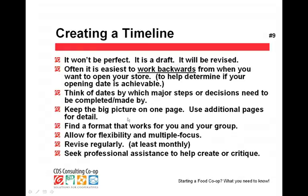Find a format that works for you and your group. I'll illustrate a few formats, but I don't think there's one perfect format for timelines. Timelines should also allow for flexibility and multiple focus — it's not necessarily a sequential one-step-at-a-time process. In reality you're doing multiple things at the same time, but they can be grouped by stages. You will revise your timeline at least monthly, and I encourage you to seek professional assistance to help create or critique your timeline.